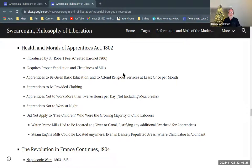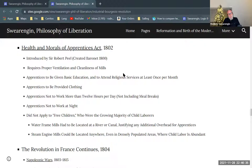So in some respects this is a dog and pony show, as we say. That's that.